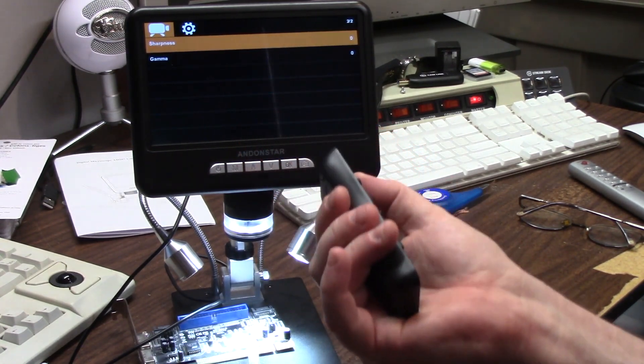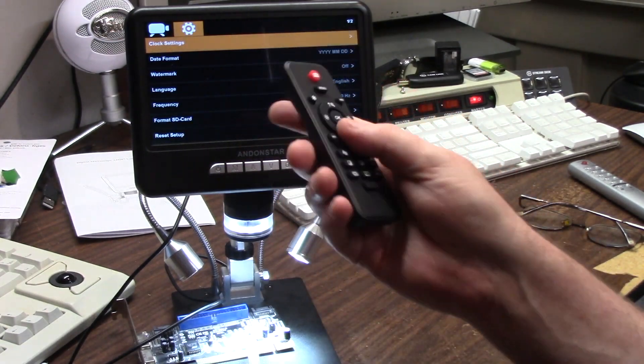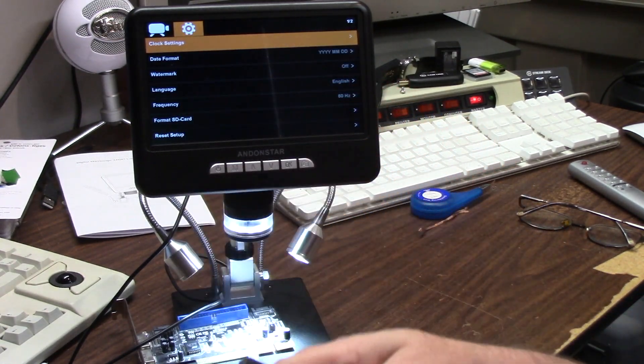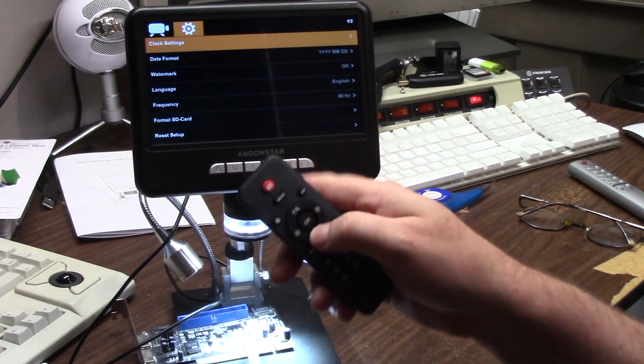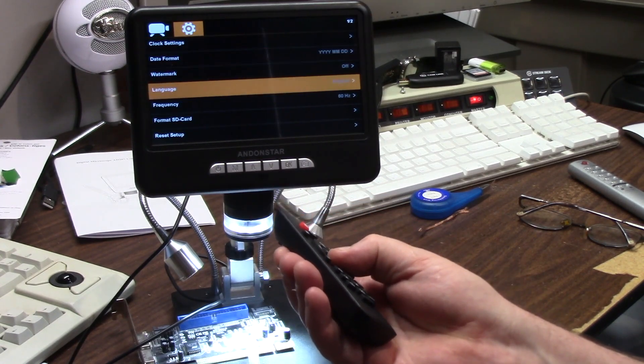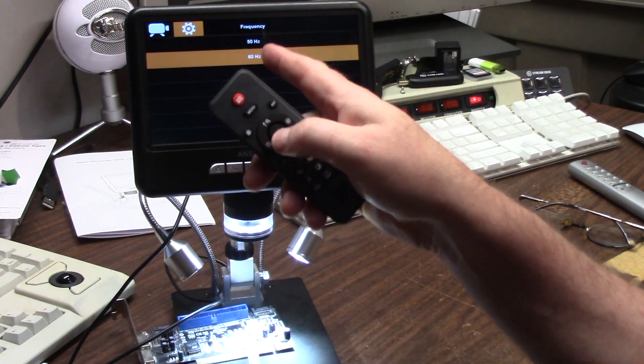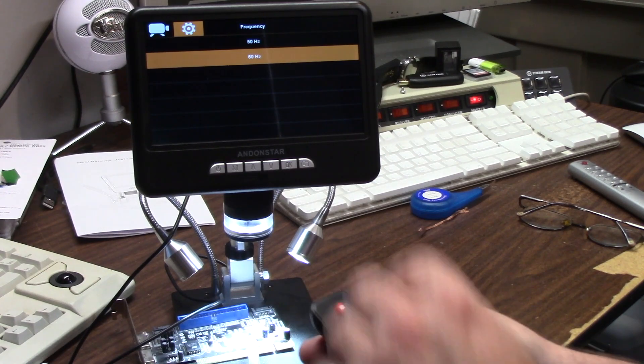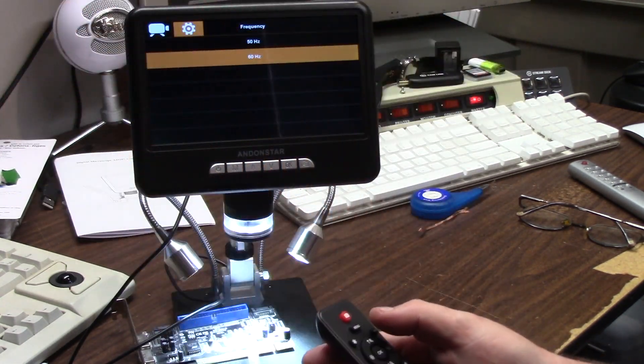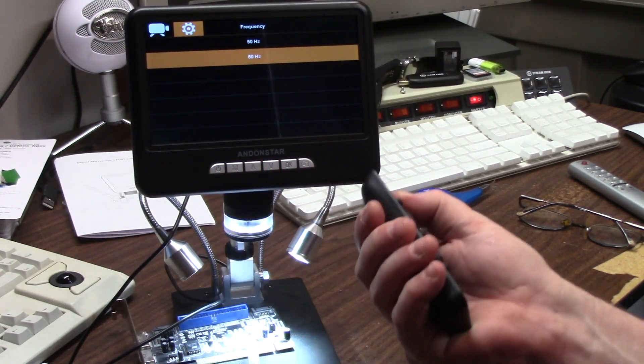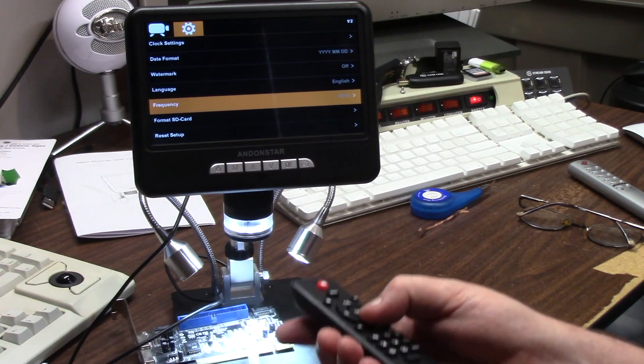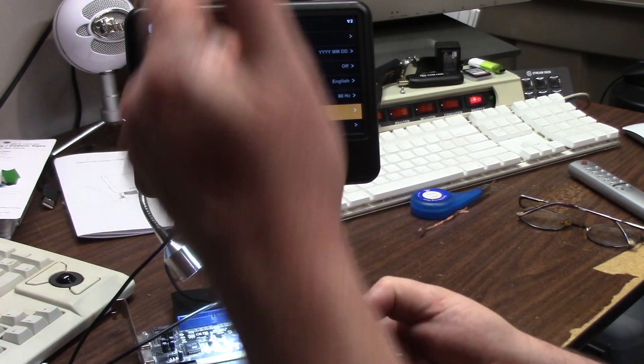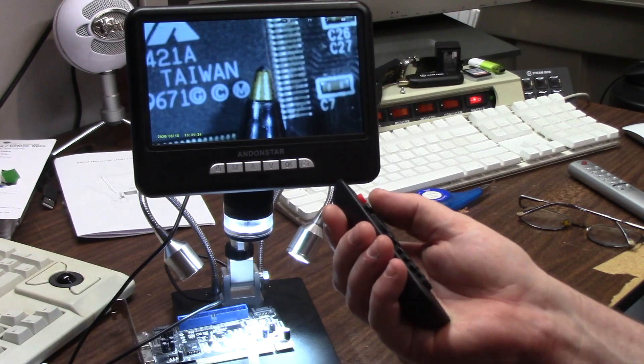And then you have a second screen for your clock, your date, a watermark, your language, frequency. It does do 50 hertz PAL and 60 hertz NTSC. That's for display and the video out. You can format an SD card. It has a micro SD card slot in the back.